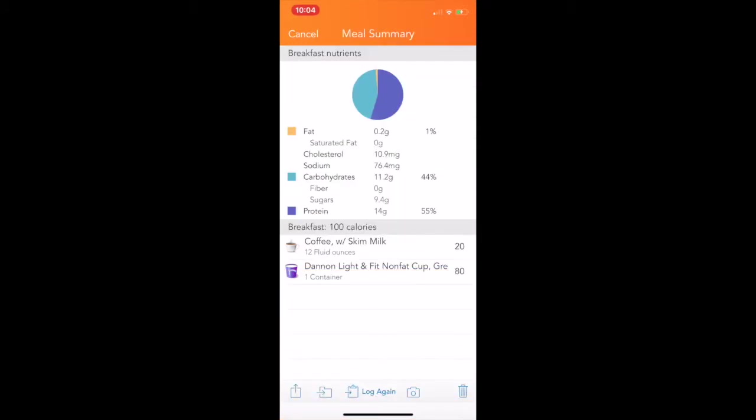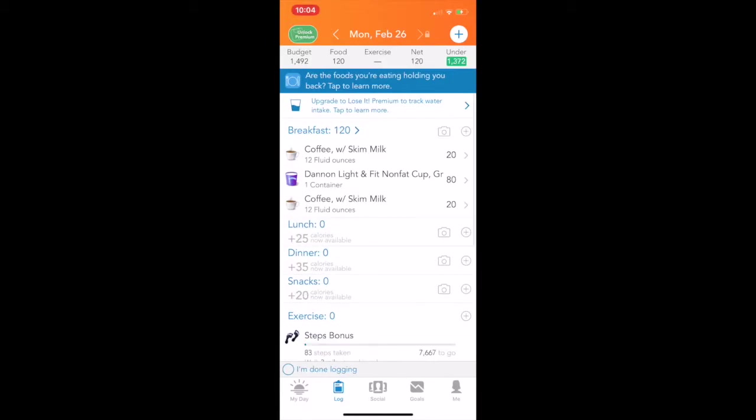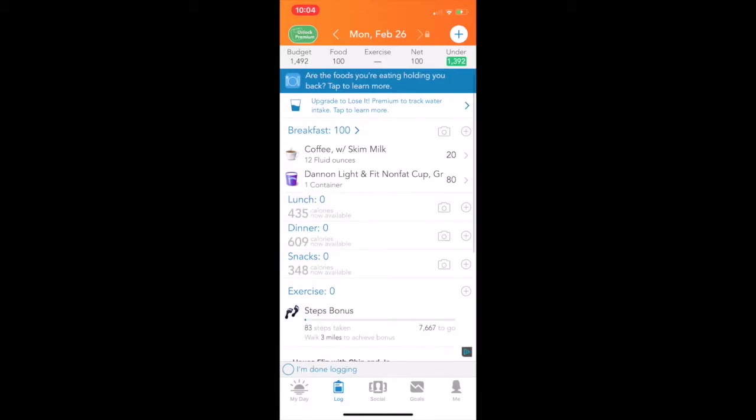So now we're going to go, and we're going to add in the other foods. Now, just to show you, oops, I added the wrong extra thing. If you mess up, you can swipe with your finger over, and you can hit the delete button.